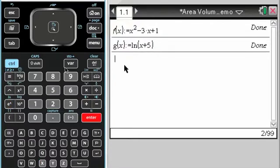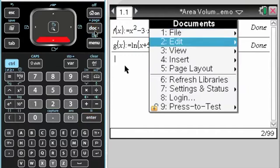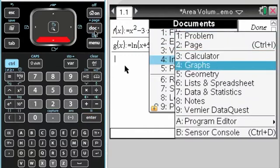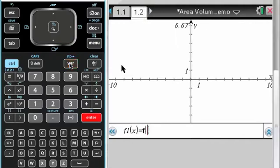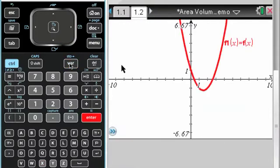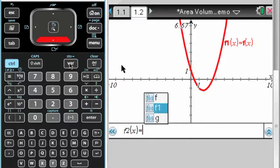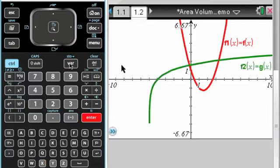So I have both of those. What I'm going to do now is insert a graph page, and I'll graph f of x, and I will graph g of x.